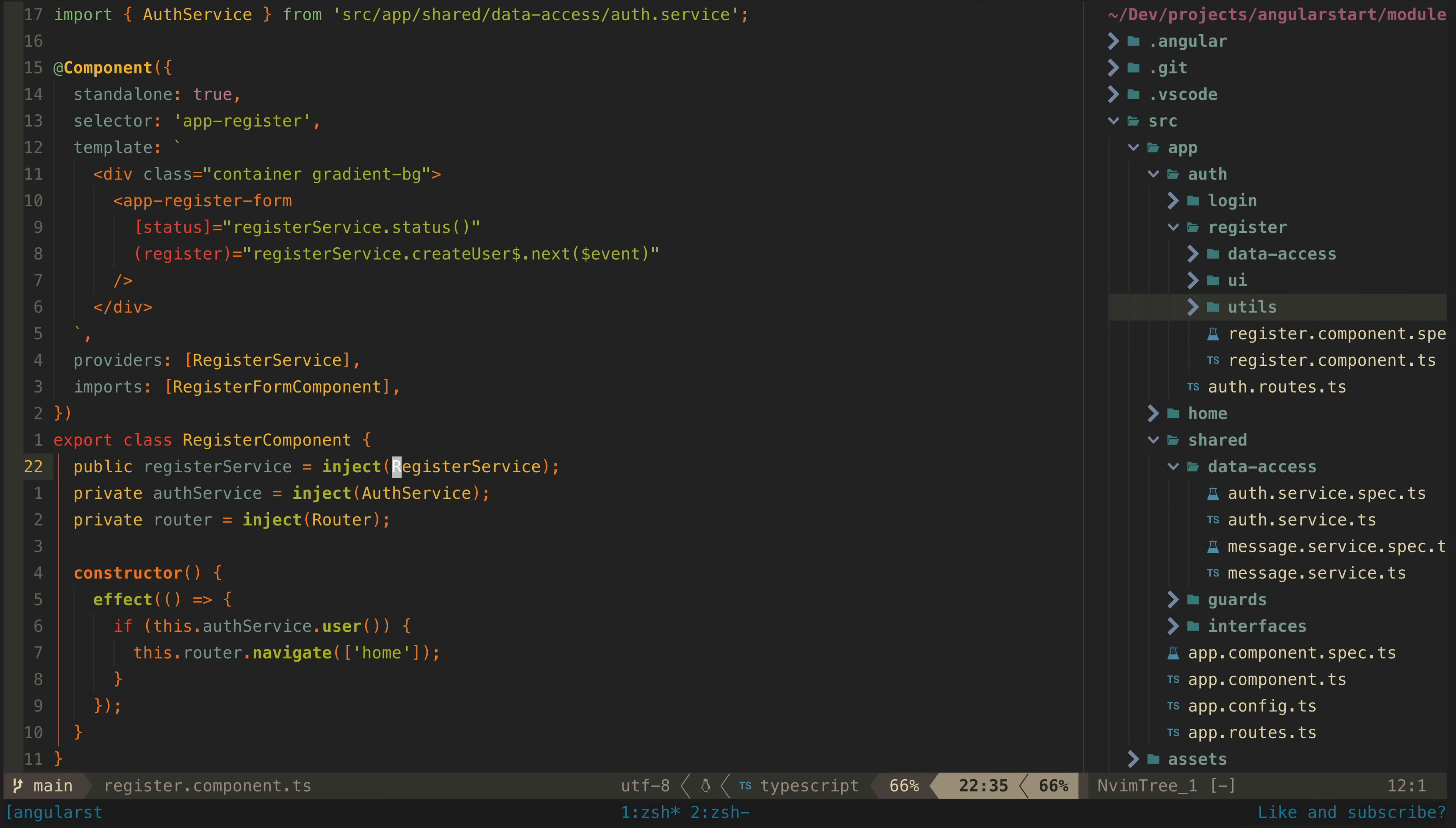Anything in our application watching the user from the auth state can also react automatically without our manual intervention. For example in our register component we also have this effect watching the user from the auth state signal. This will handle automatically redirecting to the logged in view once the user has been successfully created.